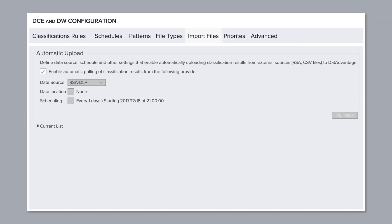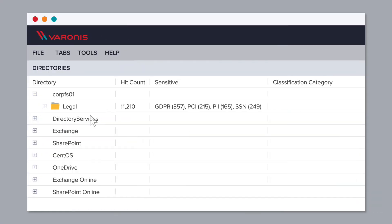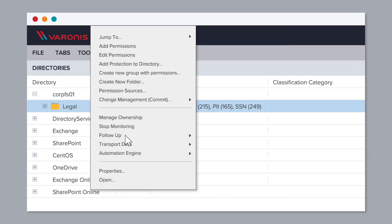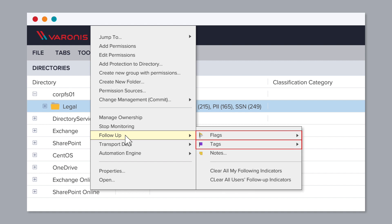You can also import your own classification results, or apply your own categories, flags, tags, and notes.